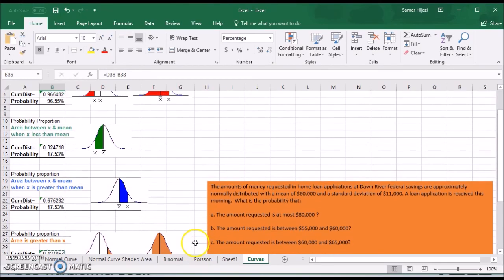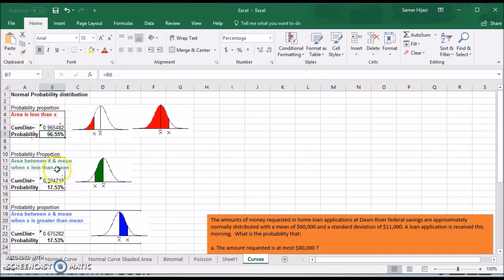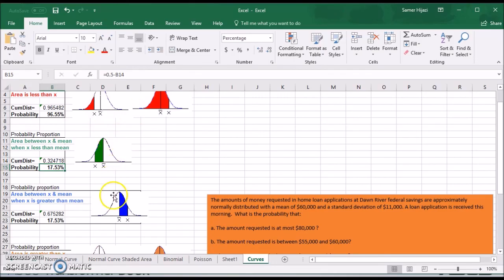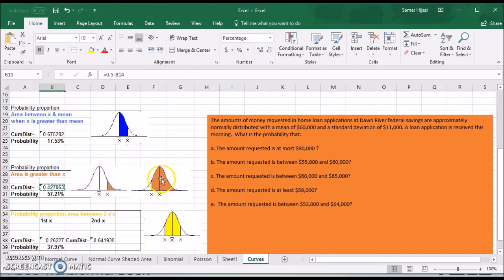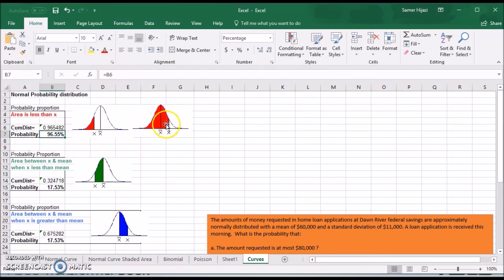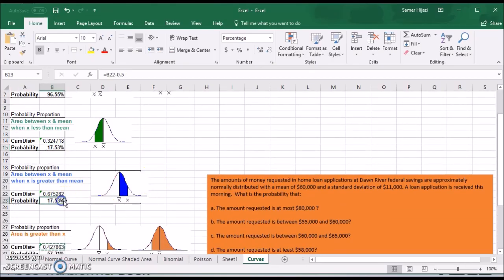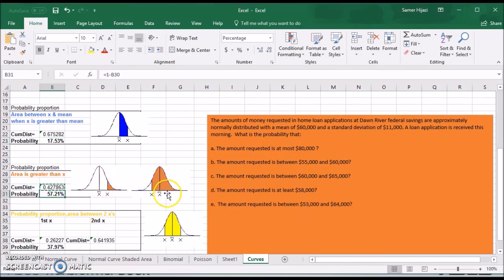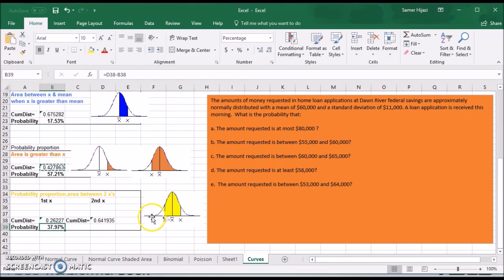When working with normal distribution, before you find the area or probability, make sure you identify which case you have. Based on that: either take the value as-is for area to the left; use 0.5 minus the value for the area between X and the mean when X is left of the mean; use the cumulative value minus 0.5 when X is to the right of the mean; use 1 minus the area for greater-than cases; or subtract both areas for the between-two-values case. For the last case, it doesn't matter if both values are on the left, right, or separate sides of the mean — the formula is the same: subtract the smaller from the larger.